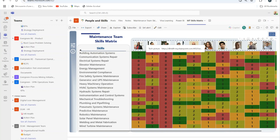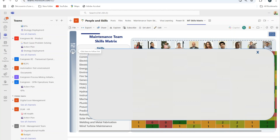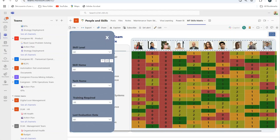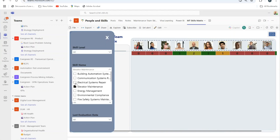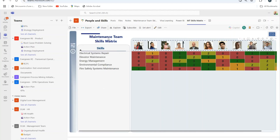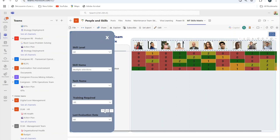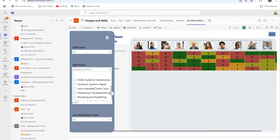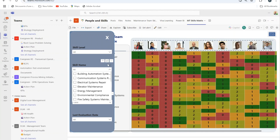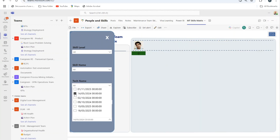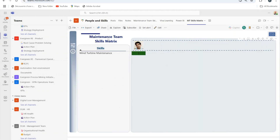In my latest YouTube video, we'll walk through how to display skills matrix data in Power BI, ensuring it's both efficient and visually appealing. We'll cover techniques to enhance readability, improve data representation, and even integrate profile images to make the report more interactive and user-friendly.